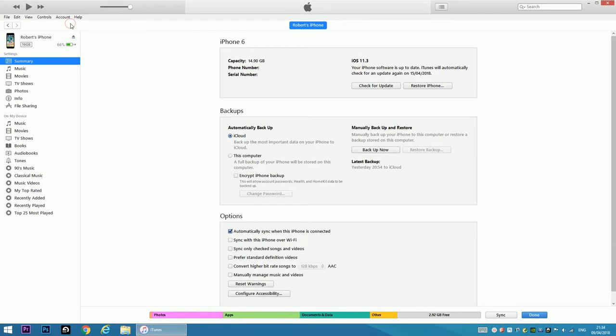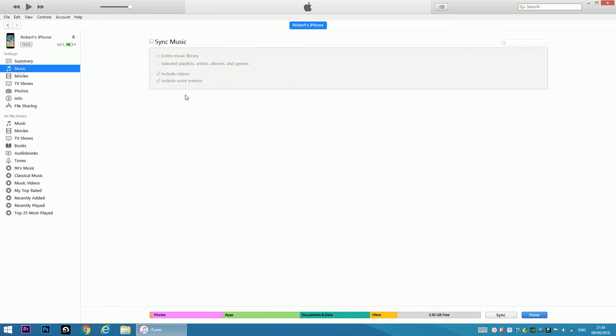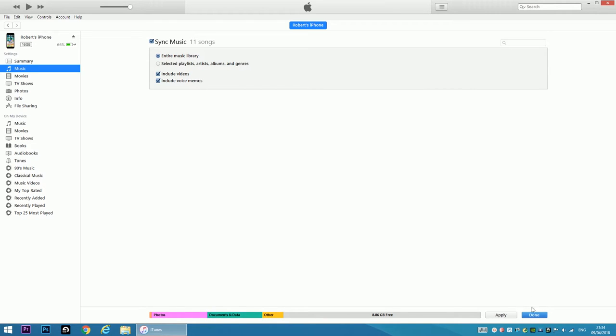Going to settings, music, sync music, 11 songs, apply.